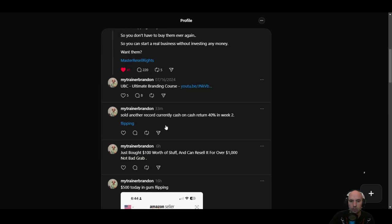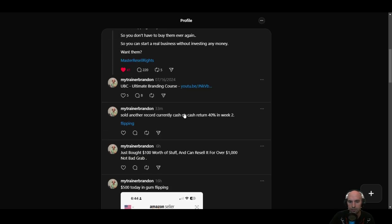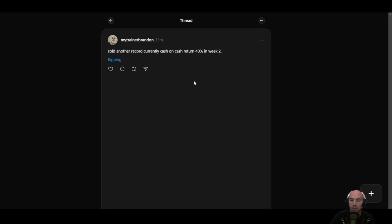And then I also had been flipping records. So I made a 40% cash on cash return from selling records. I should have about a thousand dollars worth of records that I am going to be selling. And I got them for a hundred dollars.